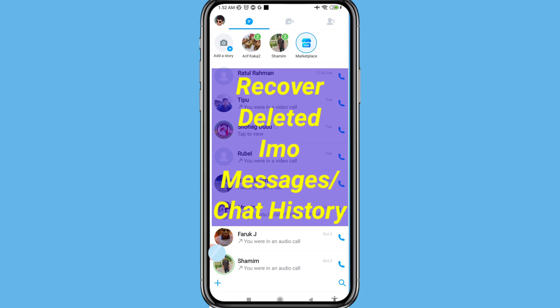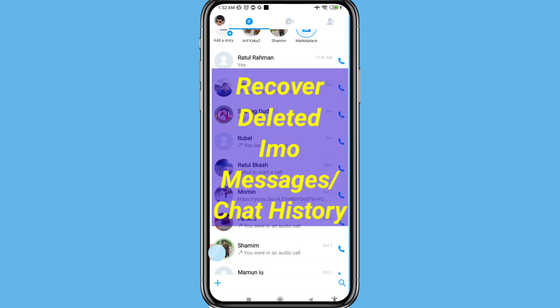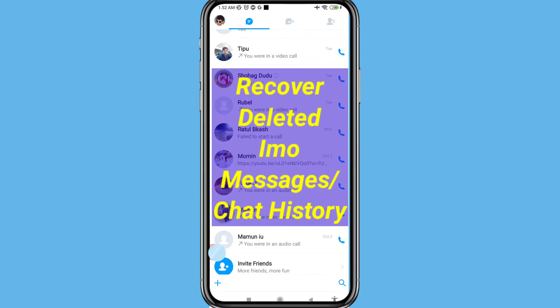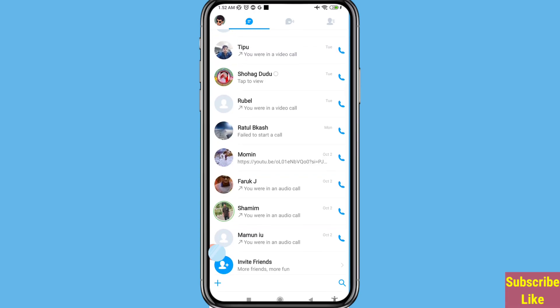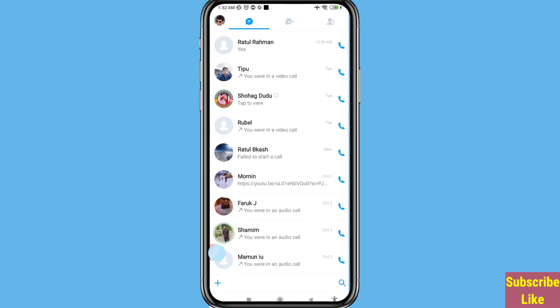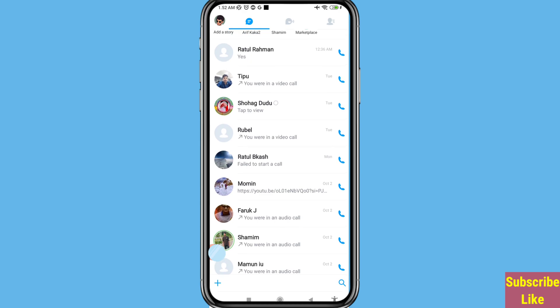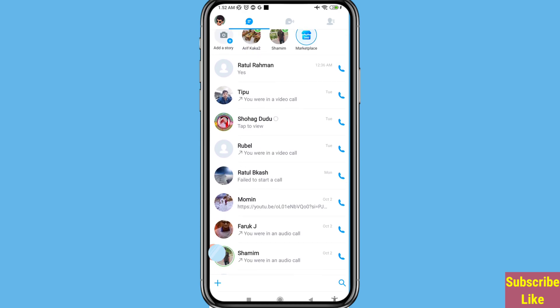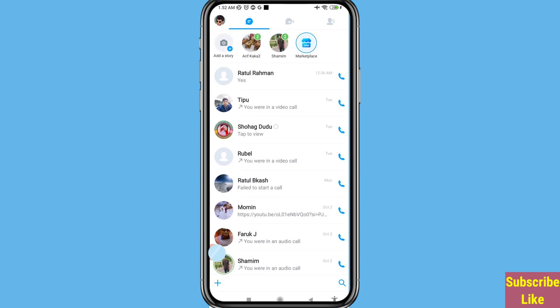Hello everybody, welcome to our YouTube channel. In this video, I'll show how to recover deleted eMU chat history or messages. So let's see how to do that. First of all, I can delete some eMU messages.